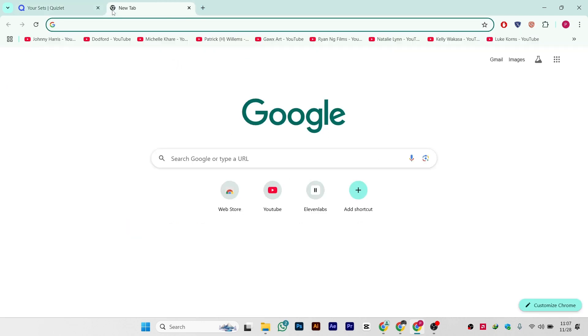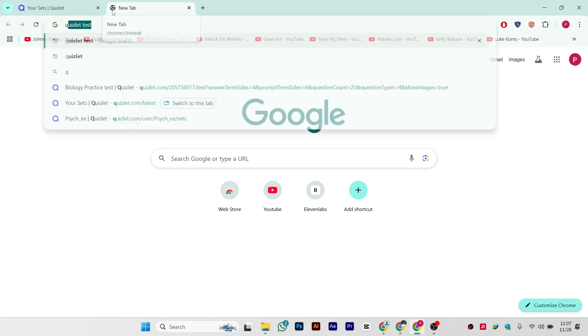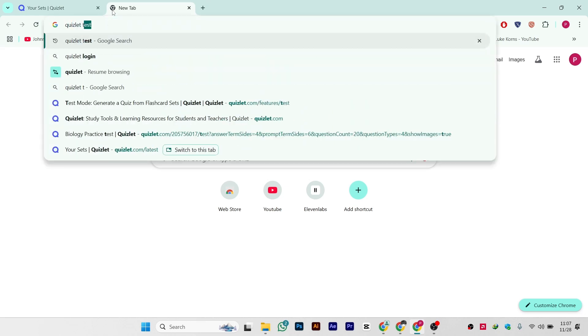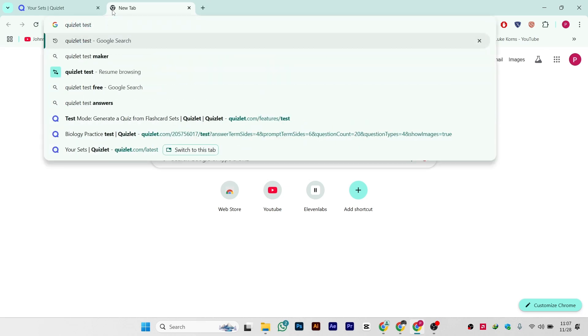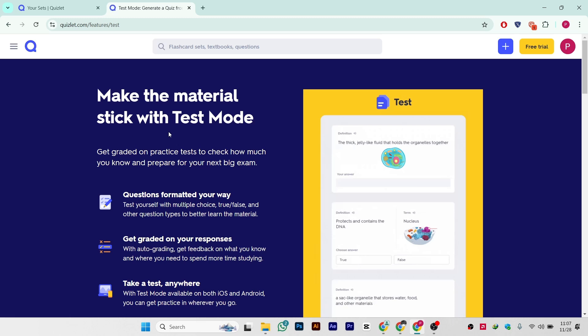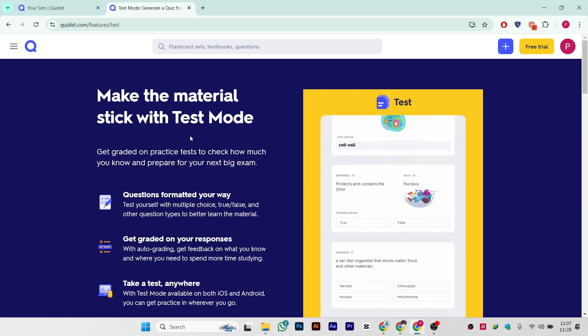Then simply go to the next tab and search here for 'quizlet test' and press enter. After this you'll see the results, simply click on the first link and this will take you to this page.